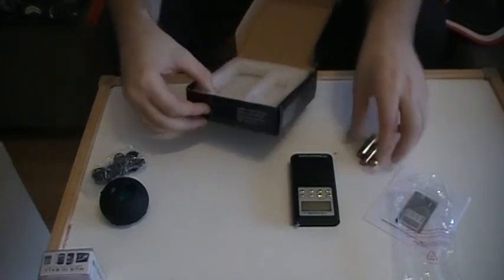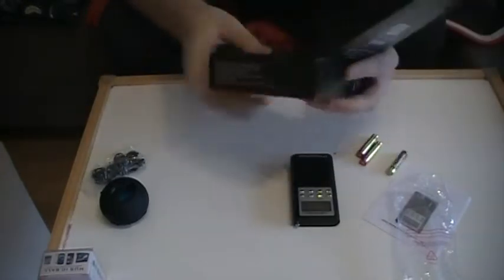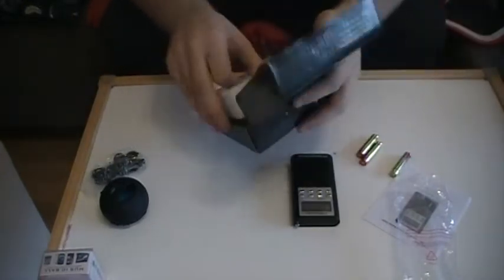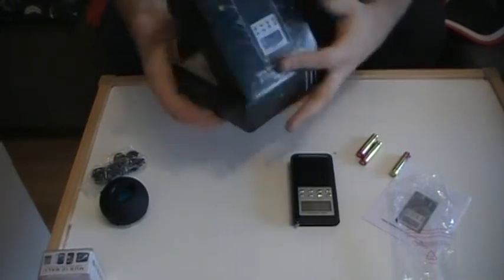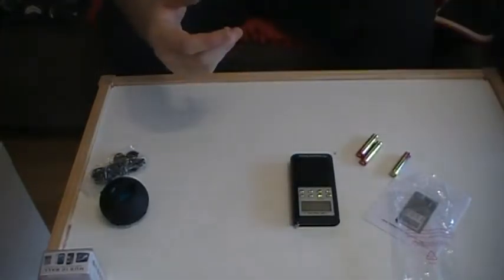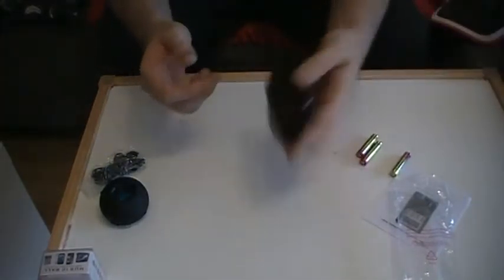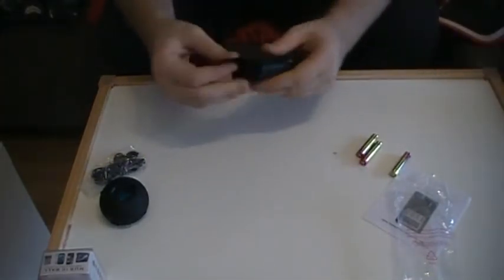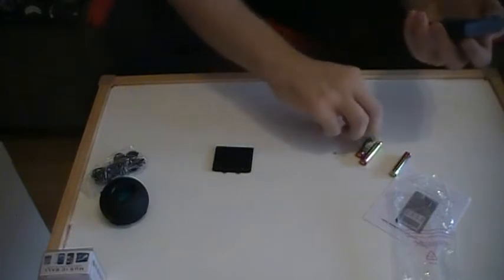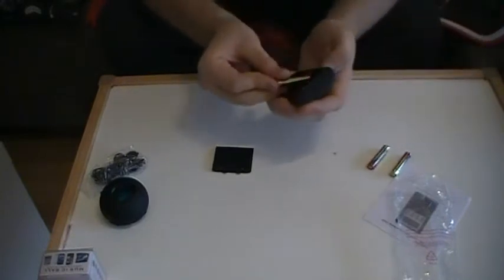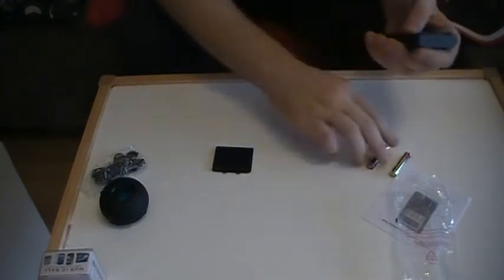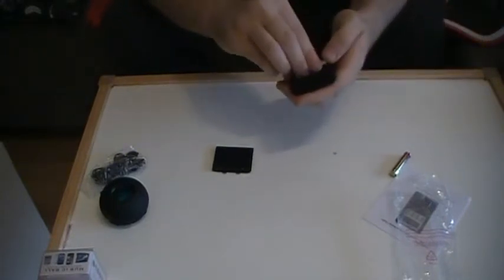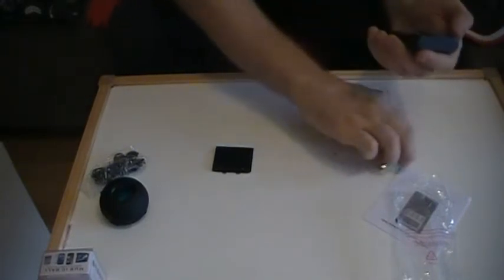So let's... I guess that's all that's in the box. I've actually been waiting for this thing for over a month now.